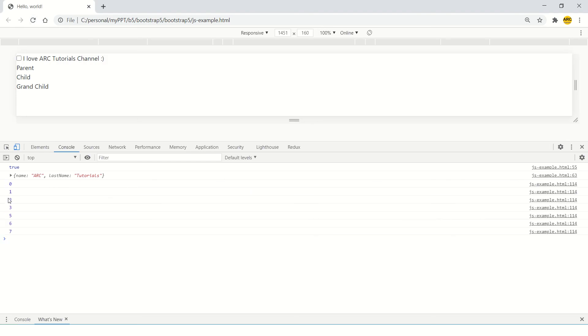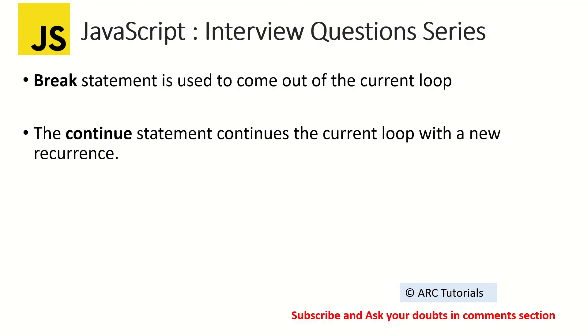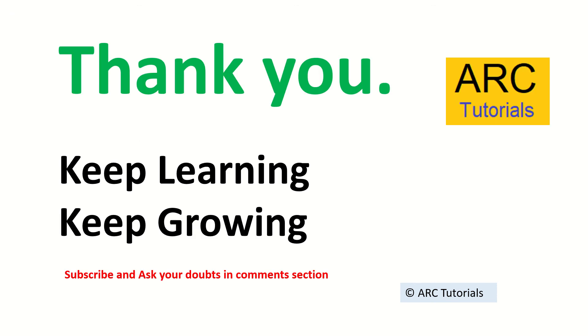So 1, 2, 3, it did 4, it went to loop 5, 6, 7. This is how break and continue statements work in JavaScript. I hope it's clear to you. I hope you will be able to answer it when you are asked in interviews.